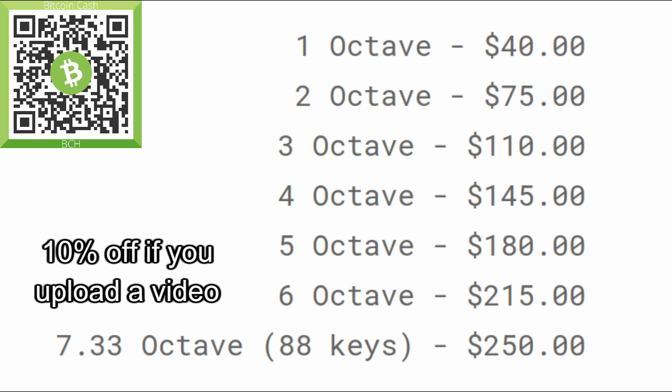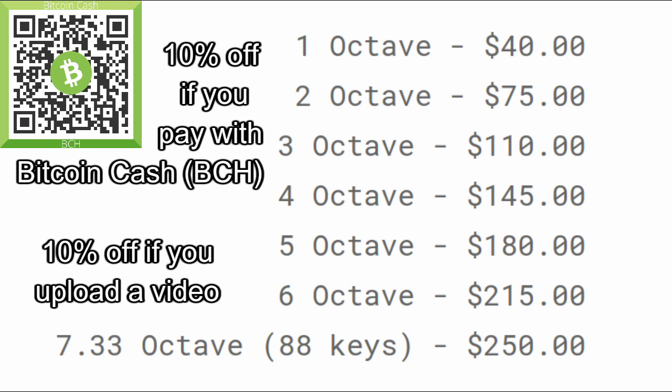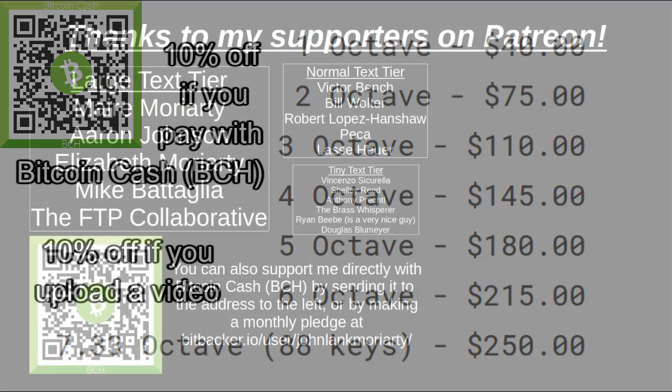I'm giving 10% off to anyone willing to upload a video of themselves either playing or reviewing the keyboard overlay, and also 10% off if you pay with Bitcoin Cash, ticker symbol BCH, which is the fork of Bitcoin that's still useful as a peer-to-peer electronic currency.